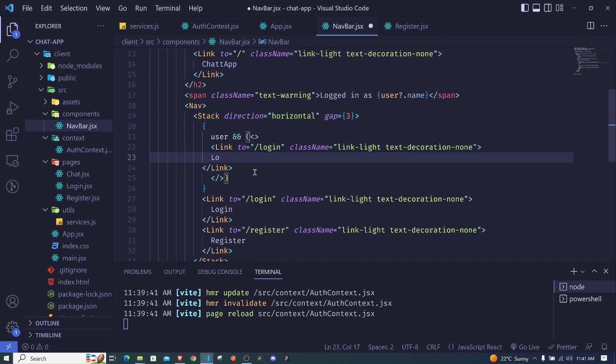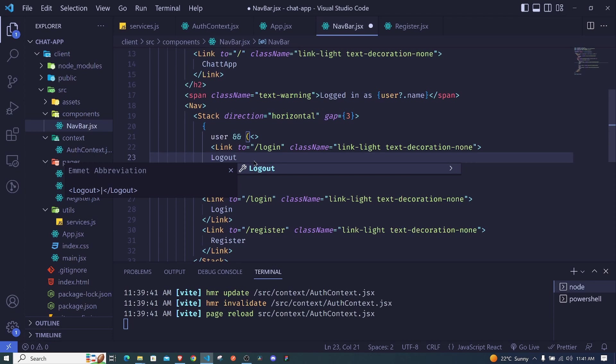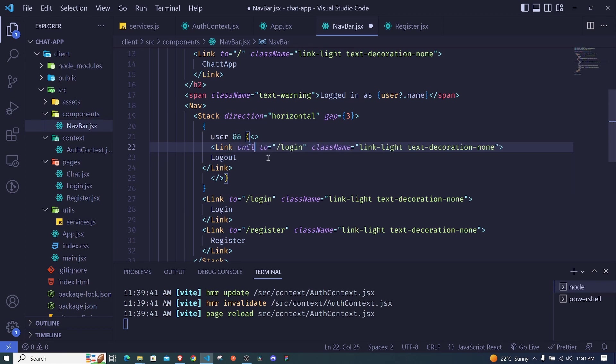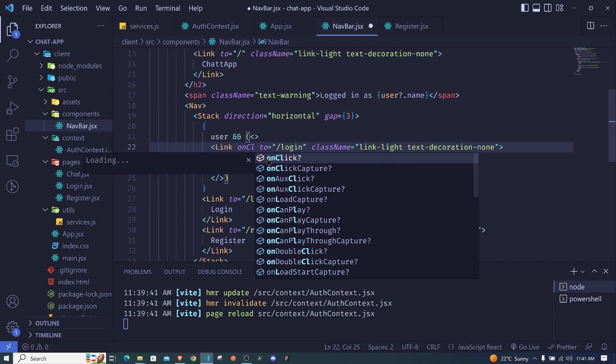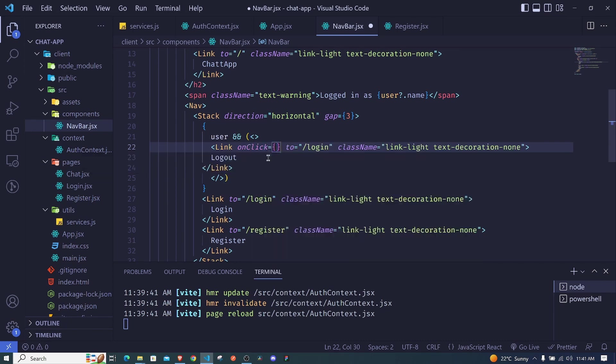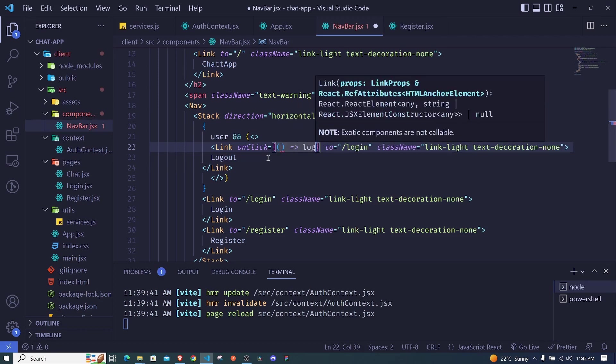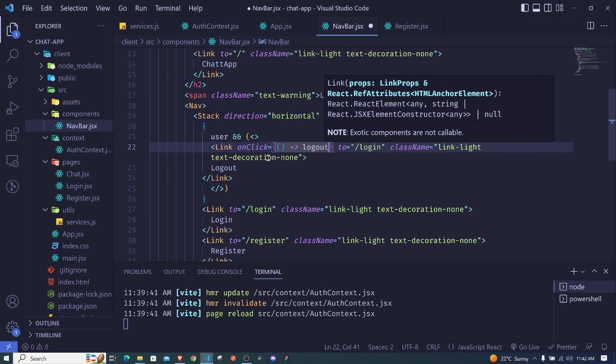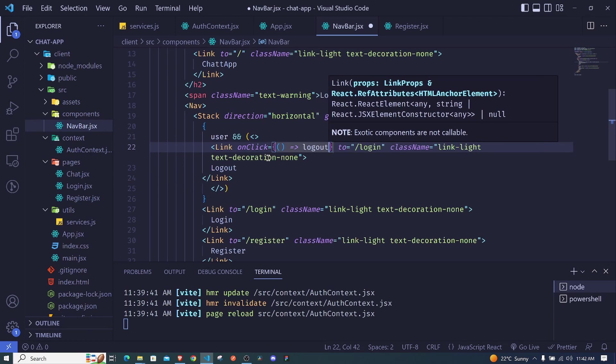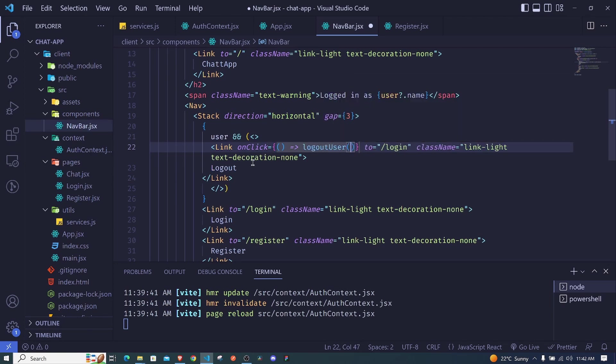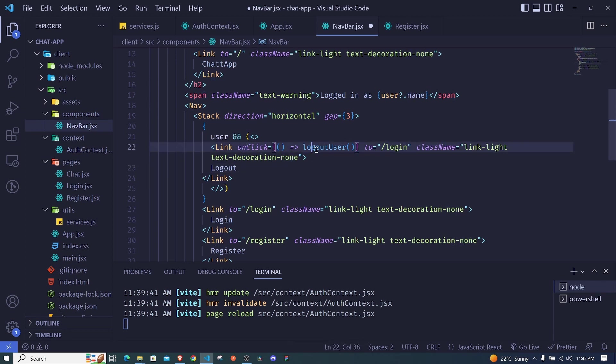This will link to login when we click logout, so that is okay, but what we should do is we should be adding an onClick event here. So I'll add an onClick event. So I'll say onClick, let us have this arrow function that will return our logout function. So I'll say logout user and I call that function. So when I click this link we will call this function and log out the user. That is, we will clear the state and remove the local storage.